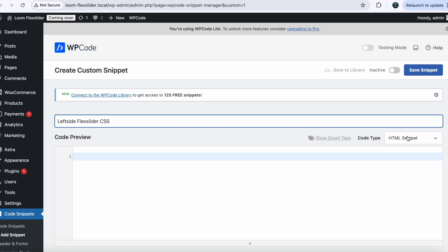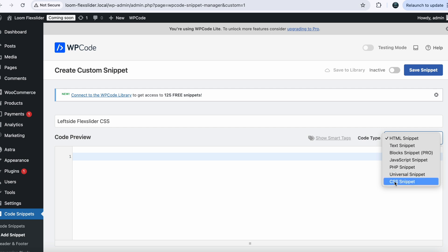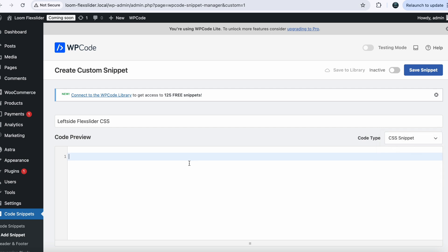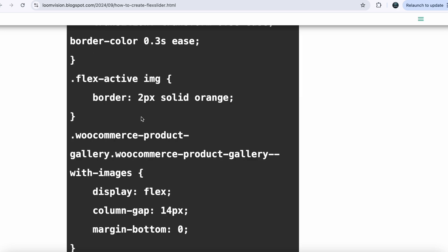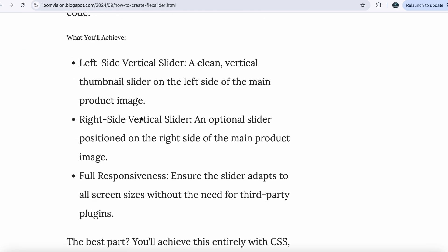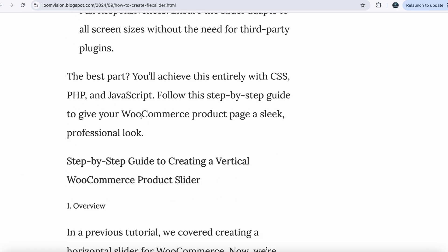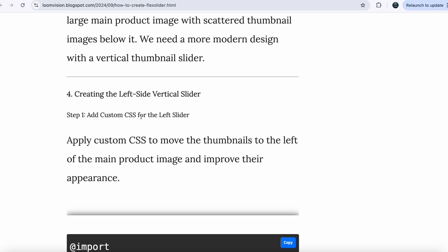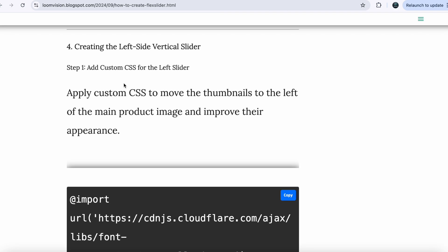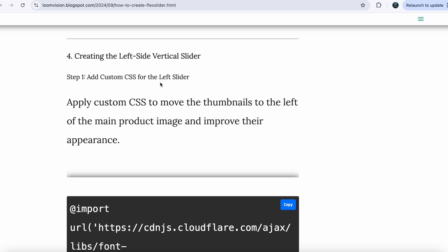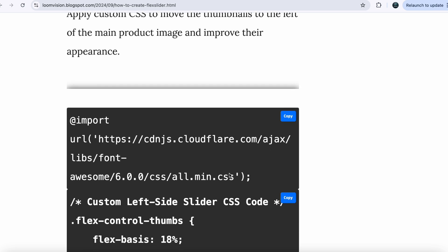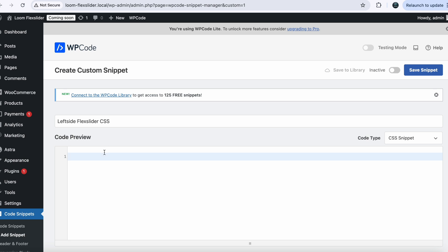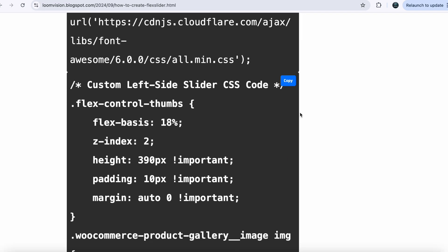Click on CSS and choose the file type CSS. Now we need the code — go to my website, link is in the description below, and copy the first piece of code. I give you a full step-by-step guide if you want to follow along. This is the first piece of code, which is the CSS for the left side slider. With this code, go back to your website and paste it here. Now go back again and copy the next piece of code.